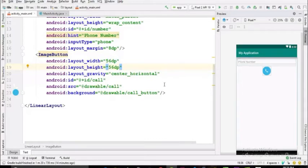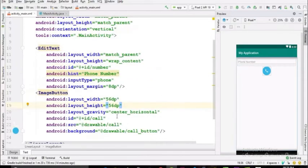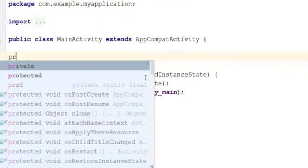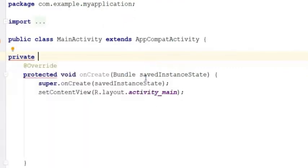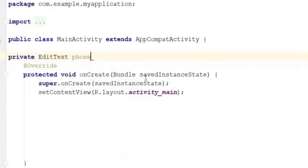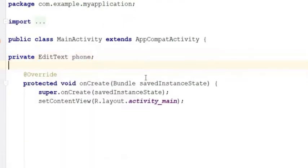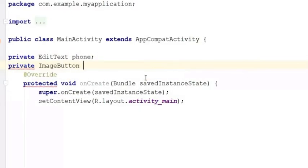Now we have our layout ready. Let's go to the Java file and start. First we need to assign our variables with their following IDs. Let's do that.